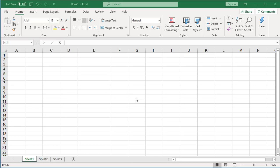Sometimes when you are entering data into a worksheet, you may need to insert some symbols or special characters like copyright, trademark, registered trademark, etc. Excel supports a lot of symbols and special characters which can be inserted into a cell.